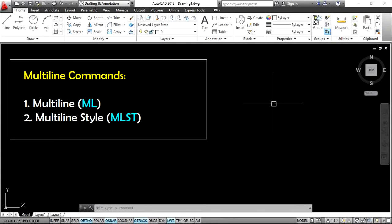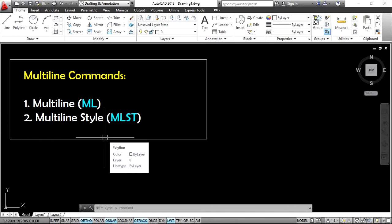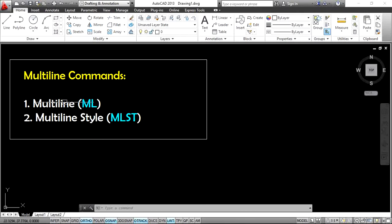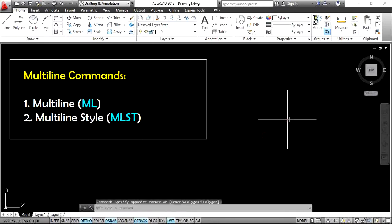Welcome back to Engineer AutoCAD Tutorials. In this video, I explain how to use the multiline commands. Here we have two commands: one is multiline and one is multiline style. Multiline is the normal command, and multiline style is a modification of multiline — it is the settings for multiline. Now we are discussing the multiline command.